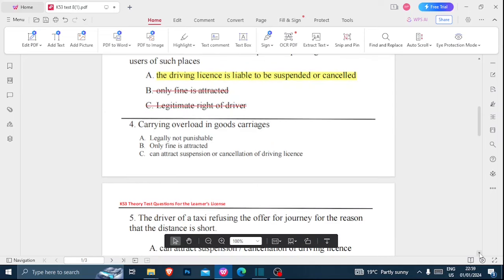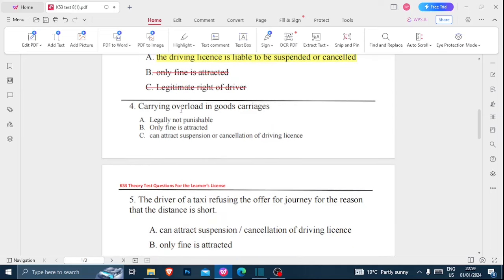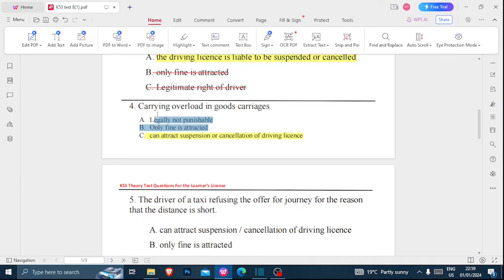Number four: carrying overload in goods carriage — is it A) legally not punishable, B) only a fine is attracted, or C) can attract suspension or cancellation of the driving license? Carrying overload in goods carriages can attract suspension or cancellation of the driver's license, so option C is the correct answer and the other options are incorrect.